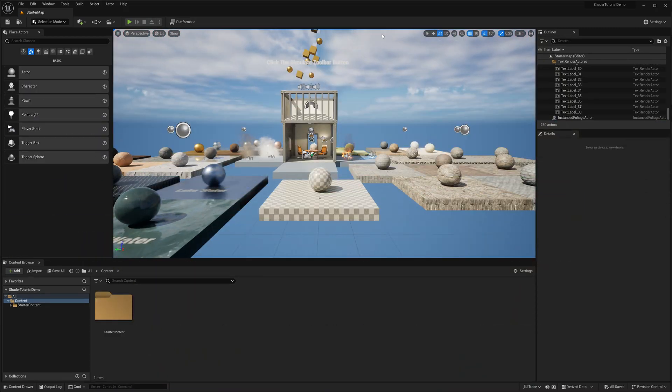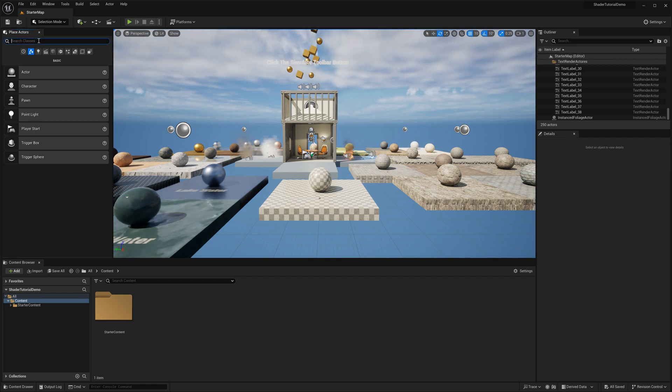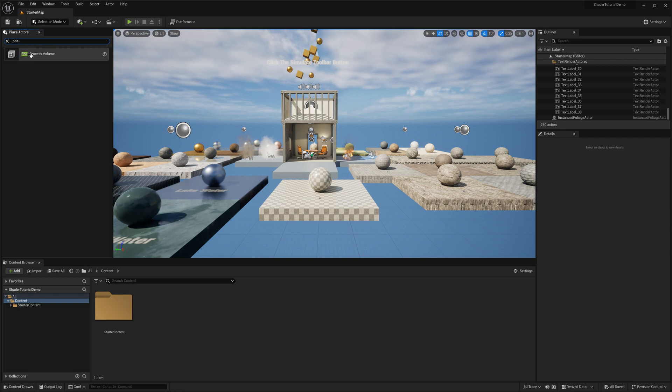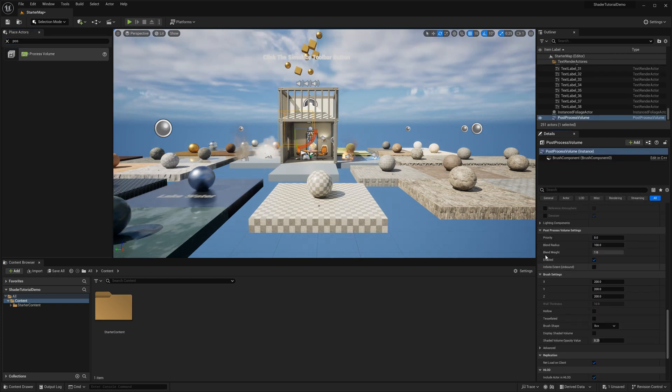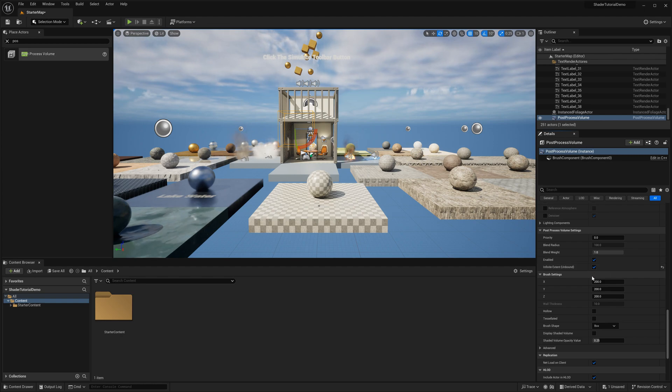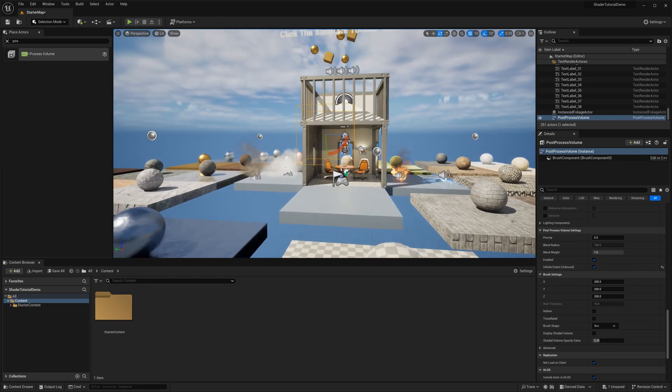You are looking into the starter map from the starter content pack. I have chosen this map because it is much more convenient to demonstrate a post-process effect when a lot of assets are placed on scene. Firstly I will add a post-process volume actor and set its infinite extent to unbound, which will make the post-processing effect visible even outside the bounding volume of the actor.